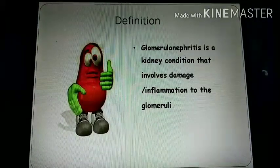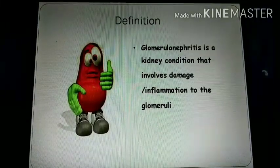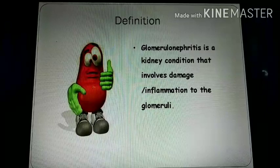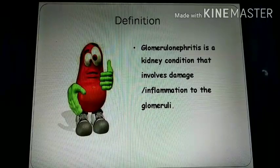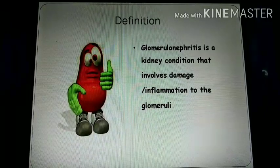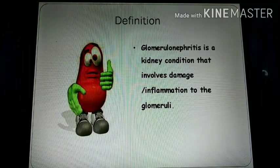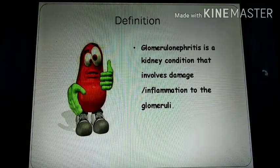Glomerulonephritis is a kidney condition that involves damage or inflammation to the glomeruli.